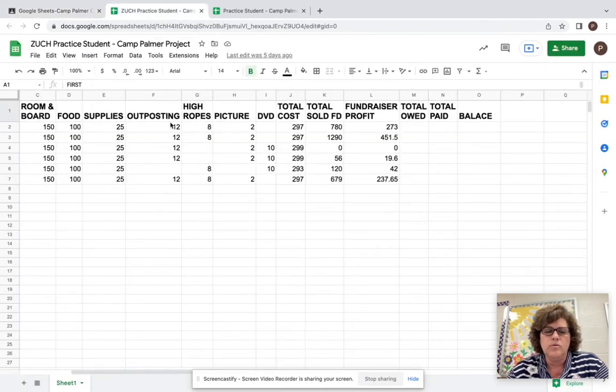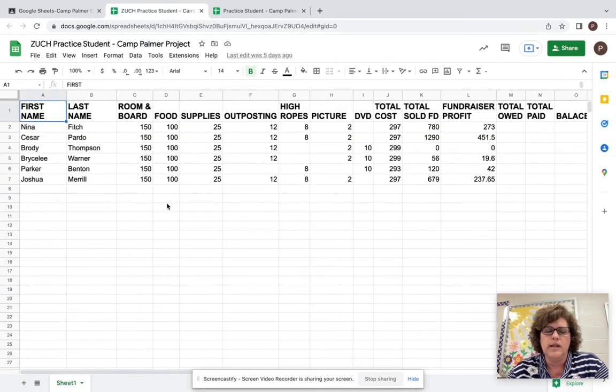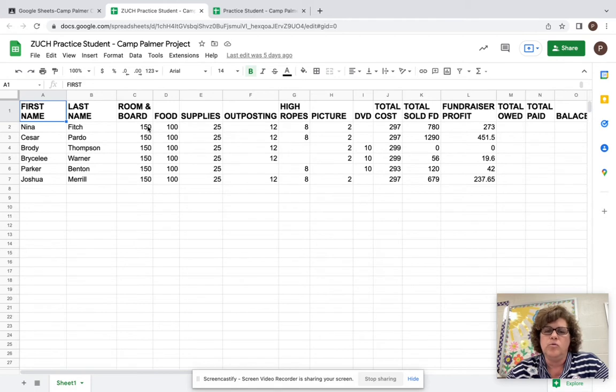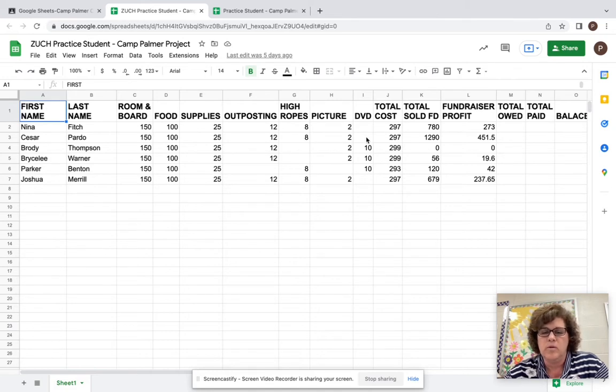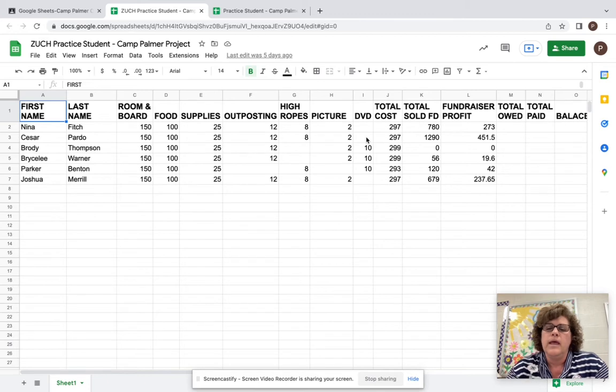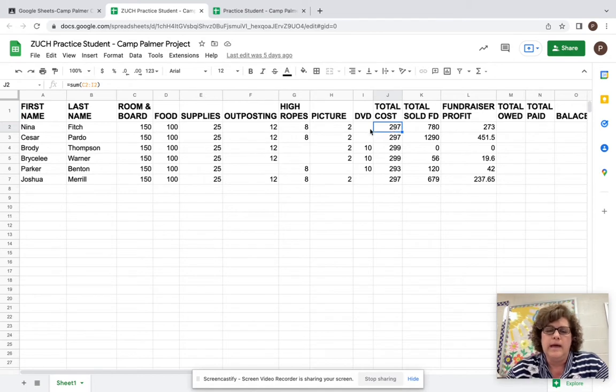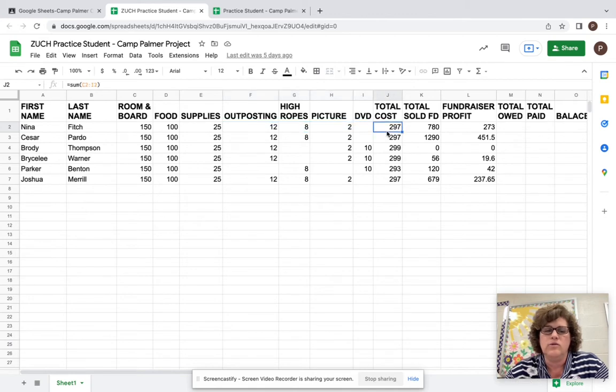And here you will find the work you did last time with all of your column headings. You should have six campers total. We went in and we entered in the amount for room and board, food, supplies, and then outposting, high ropes, picture, and DVD were optional things. So you put in the dollar amounts for those people. And then total costs is an item where we did a calculation and we added up all the numbers in the four optional activities.